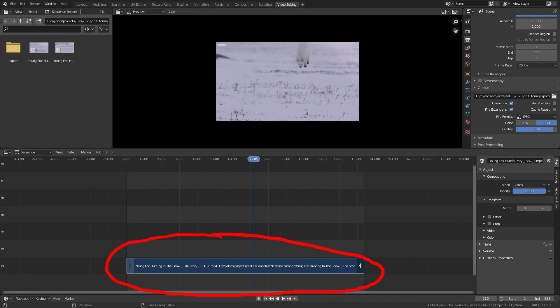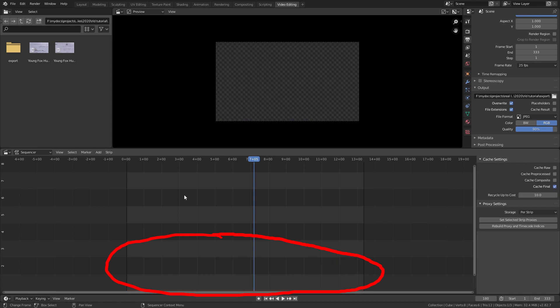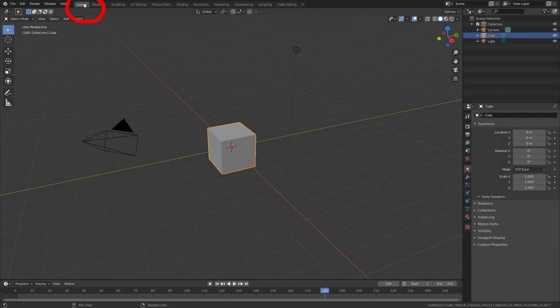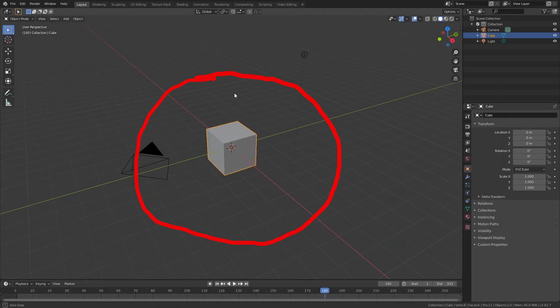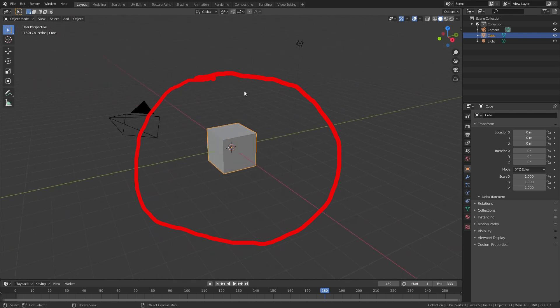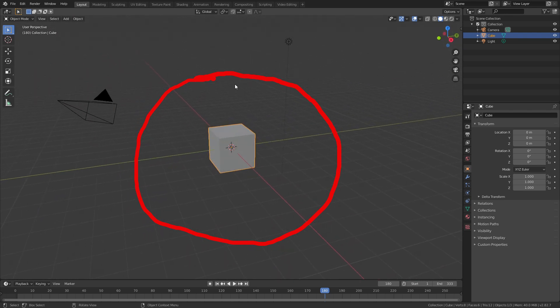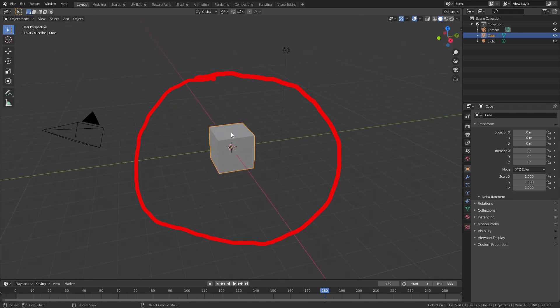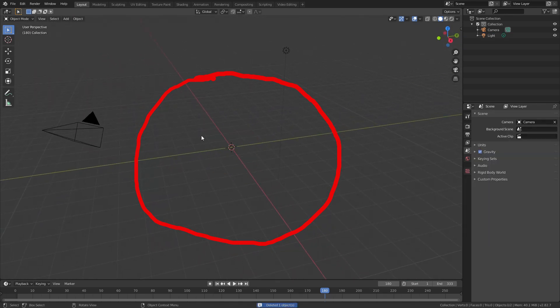And importantly we need to remove the video before we proceed by clicking the video and pressing delete or right-click delete. Now we can head back to the layout tab to set up the scene for animation. Delete the default cube by clicking the cube and pressing delete or right-click delete.